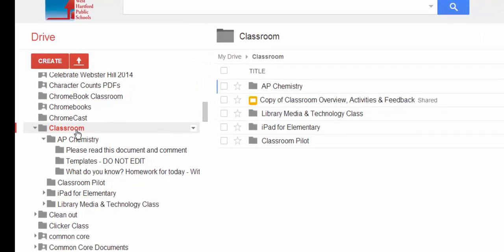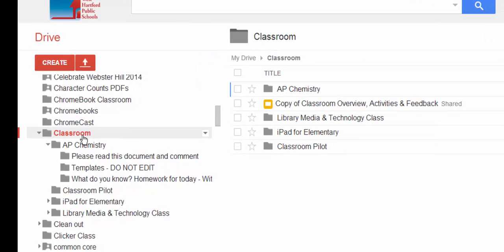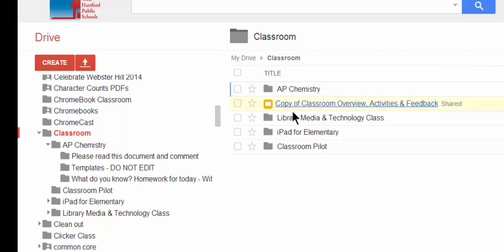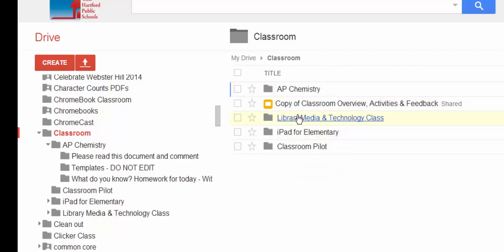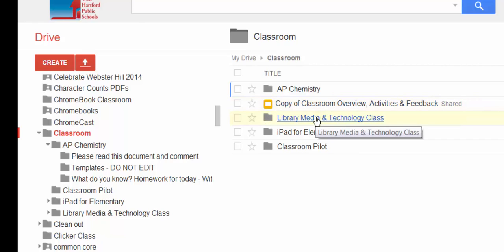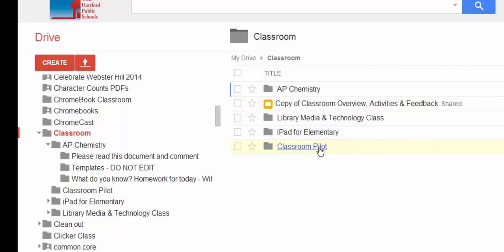Here's a picture of that folder. And inside that folder is a subfolder of every class I create. So I just created the AP Chemistry class and I also have the Library Media and Technology class and an iPad class. And here's the class that I joined that was created by another teacher and I joined with a code.